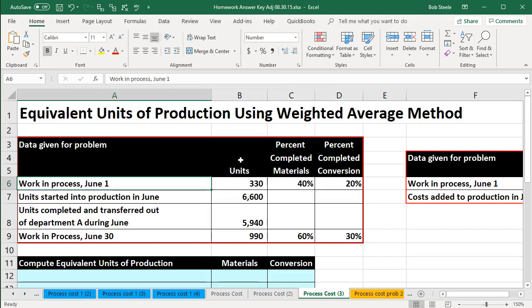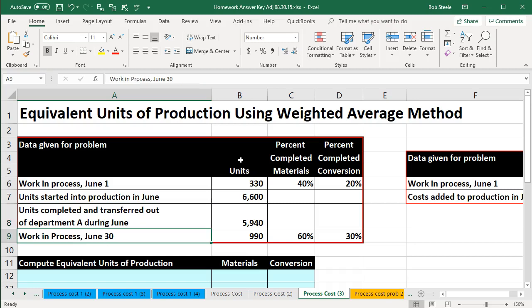We've got the work in process for June 1st. We're talking about a particular department here, so we're calculating for a particular department. Units started into production in June for this time period. Units completed and transferred out of Department A during June — so this is the amount of units that we took out. And then we've got work in process for June 30th. Notice we're talking here in terms of units.